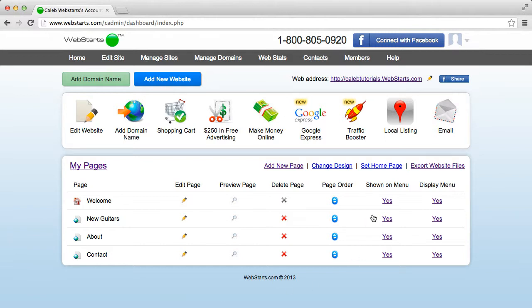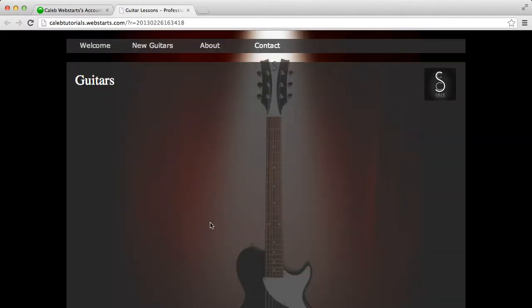And that's literally it. So if we go back to the website, you'll see that Welcome and New Guitars are right next to each other.